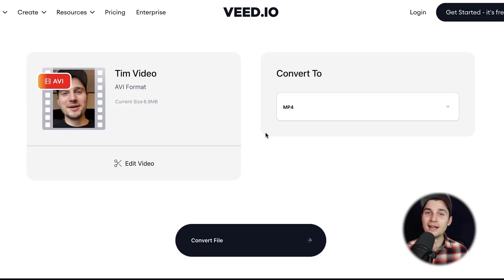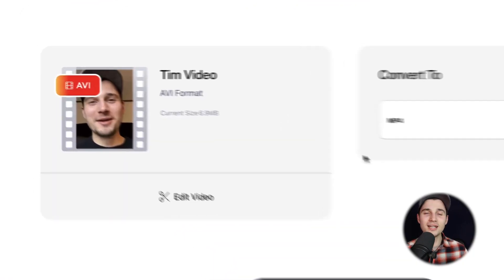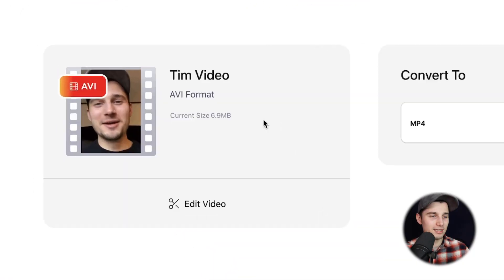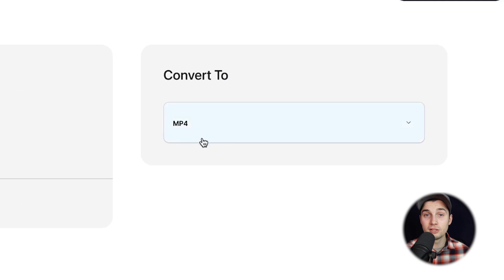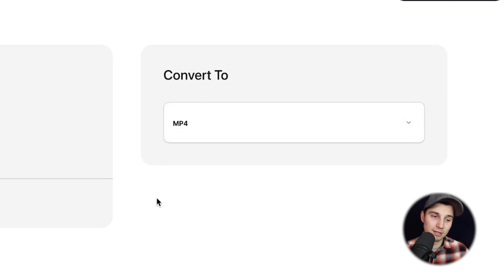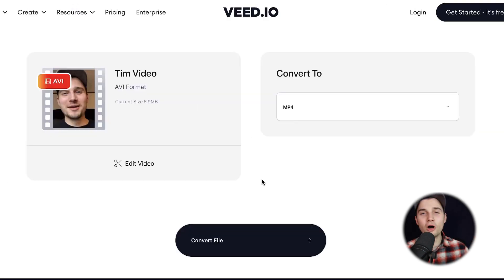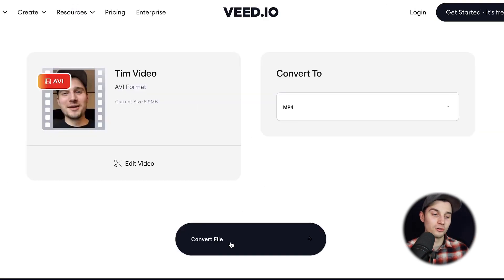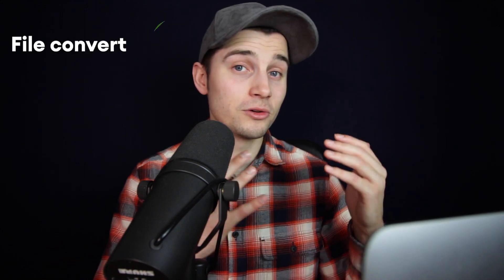This can take a moment depending on the wifi speed and the size of the video. Now as you can see, the video is imported. It's in AVI format. We want to convert it to MP4. We already selected that at the beginning. So all we need to do is click on convert file and that's it.